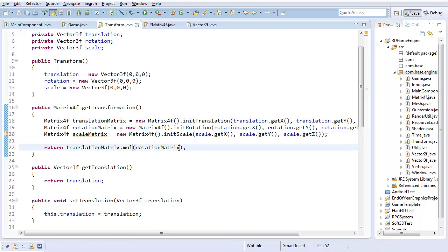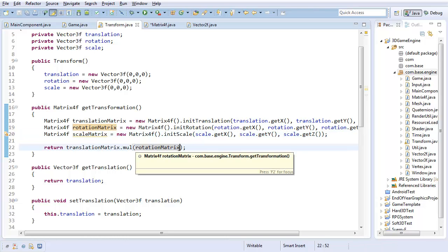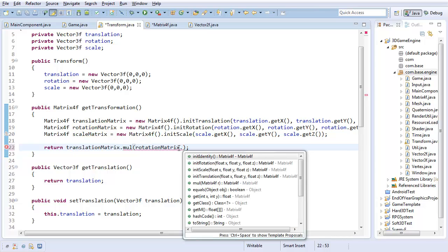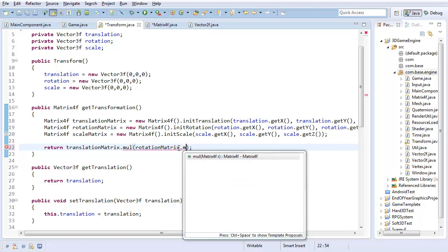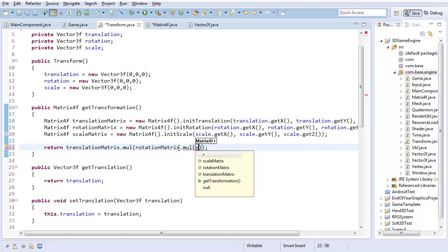And finally, I'm going to apply scale. Now, I actually want to apply scale first of all, before any of these other matrices. So I'm going to do rotationmatrix.mul by scalematrix.